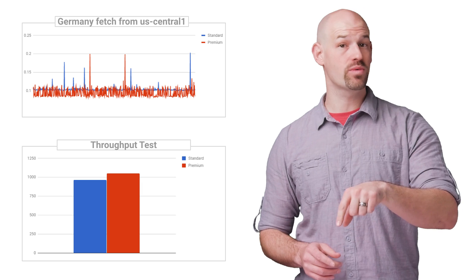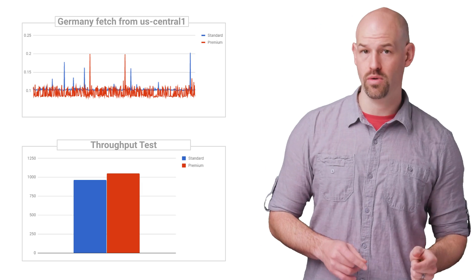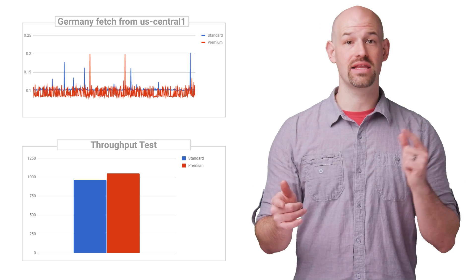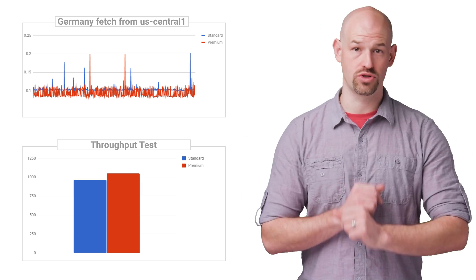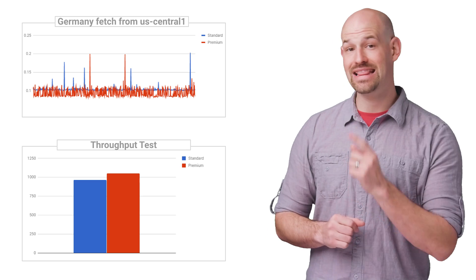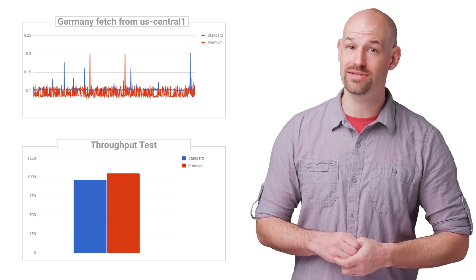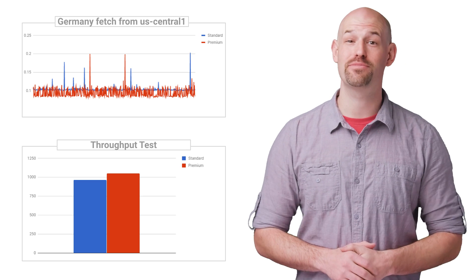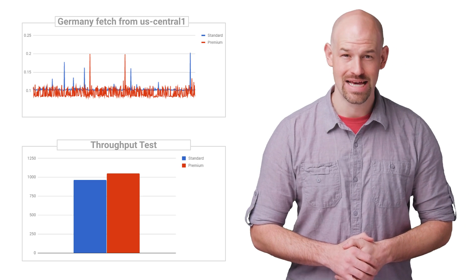Now, we can also run this test in the best case scenario, where the client and the server are geographically closer to each other. In this configuration, we can see that the standard tier is only about 8% slower than the premium tier.